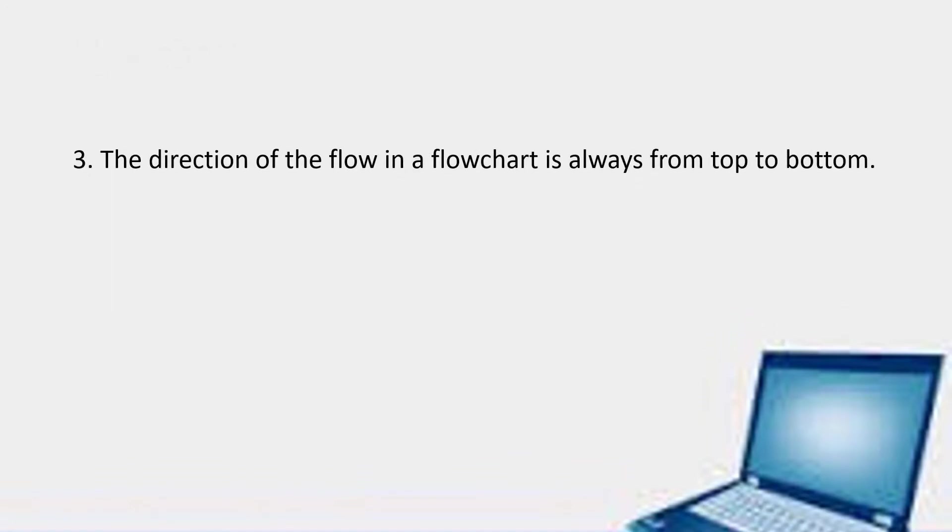The direction of the flow in a flowchart is always from top to bottom. Please remember this, we never go from bottom to top.